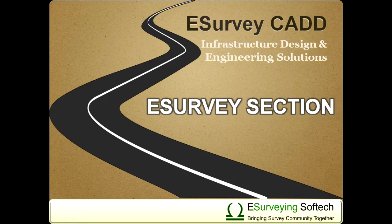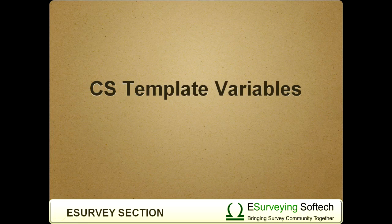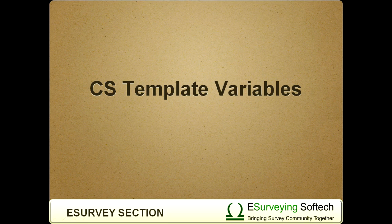Cross-sectional template variables. Hello everybody. Welcome to video tutorial on how to modify segment lengths of cross-sectional templates for different cross-sections.